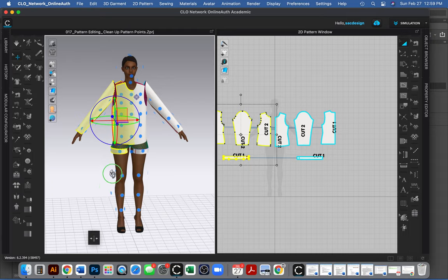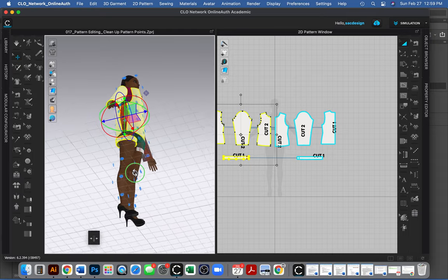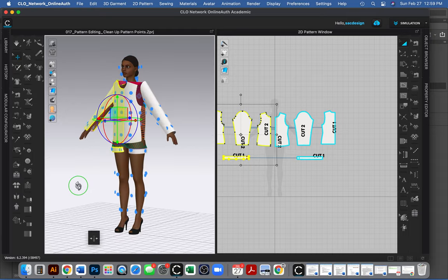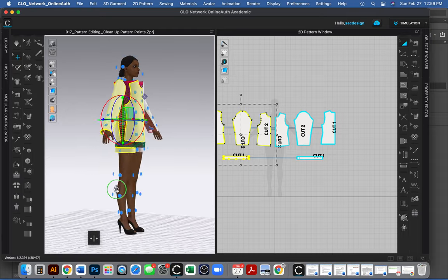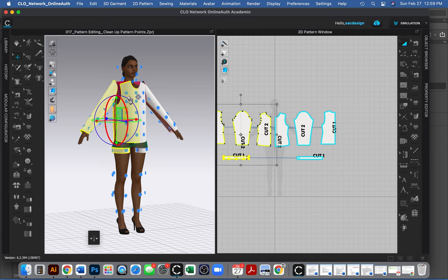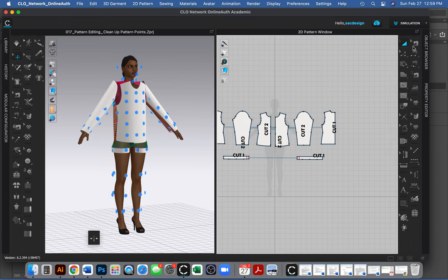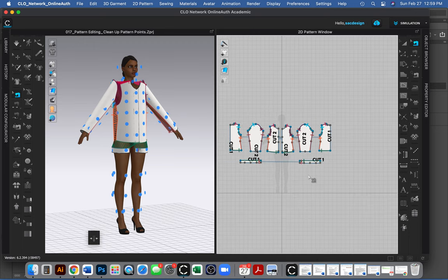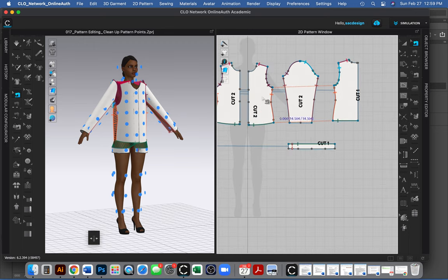It looks like my pieces kind of overlap. Let's see if the computer's smart enough to figure this out. So the center front is open right now. So I think what I'm going to do, I'm going to sew the center front together right now.